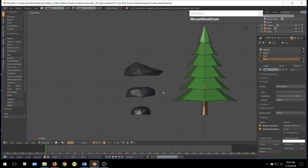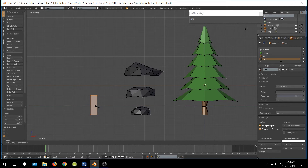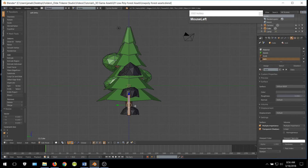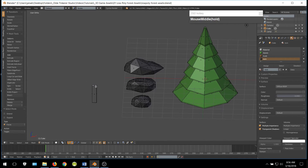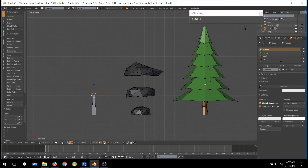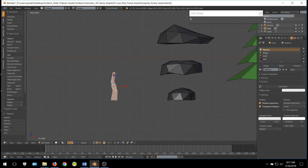The last thing we are going to make is some grass. Go ahead and add a cube and scale it along the X and Y axis. Then grab the top face and scale it down so you have a cone shape. Add a couple of horizontal loop cuts in the center of the blade. Then we are going to manipulate these to give the grass a bit of a curve. I can duplicate this a couple of times and make some slight changes to it.